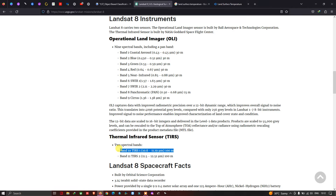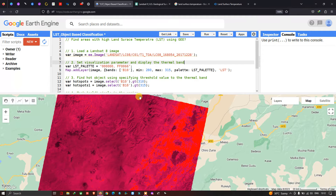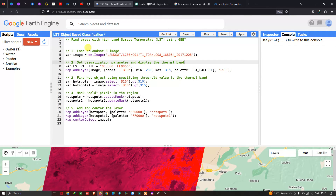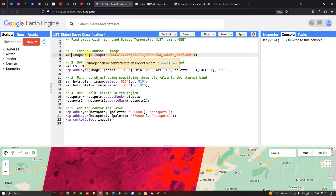Our objective in this video is to find areas with a high land surface temperature. To do that, first we load a Landsat 8 image into Earth Engine. Define a variable called 'image' equals 'ee.Image' with the Landsat LC collection 1 Tier 1 top-of-atmosphere dataset. This specific code refers to a date of December 28, 2017.